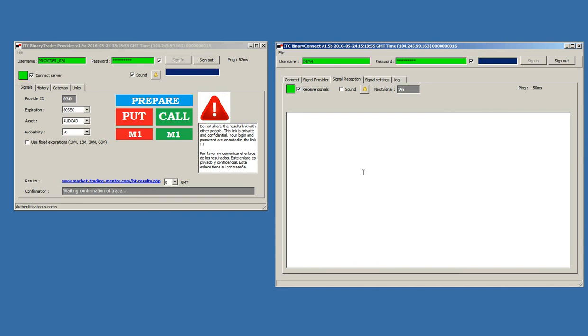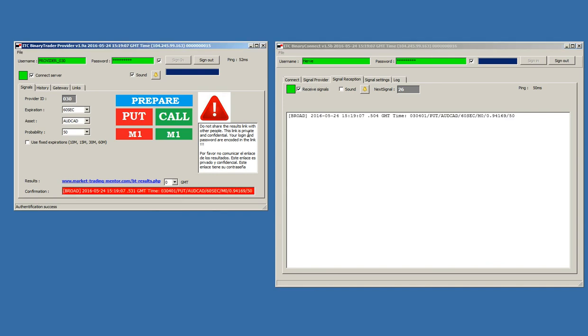We are now going to put an example. For instance, I will send a put. And, as you can see, we receive immediately the signal at the binary connect. The transmission is very, very fast.